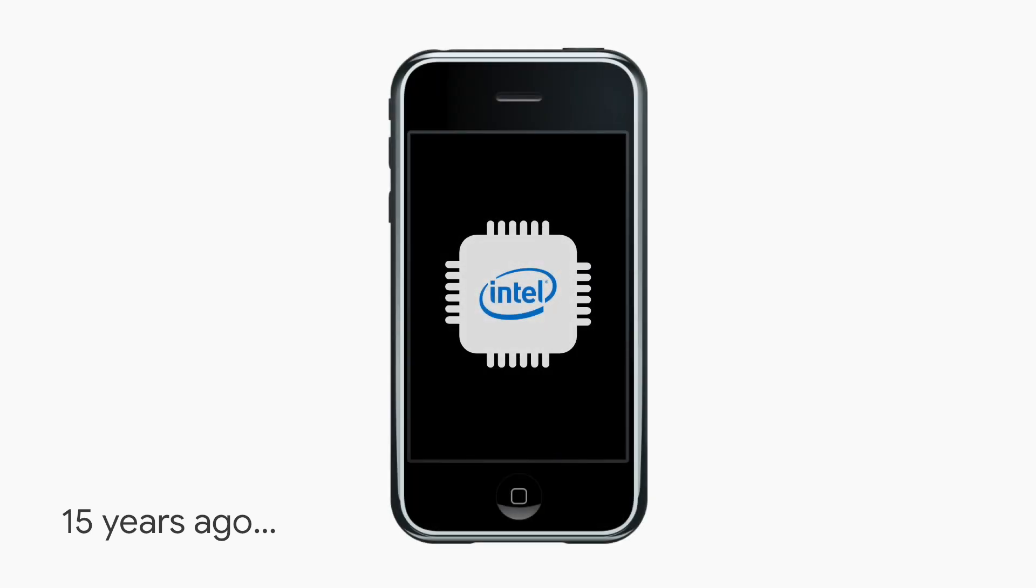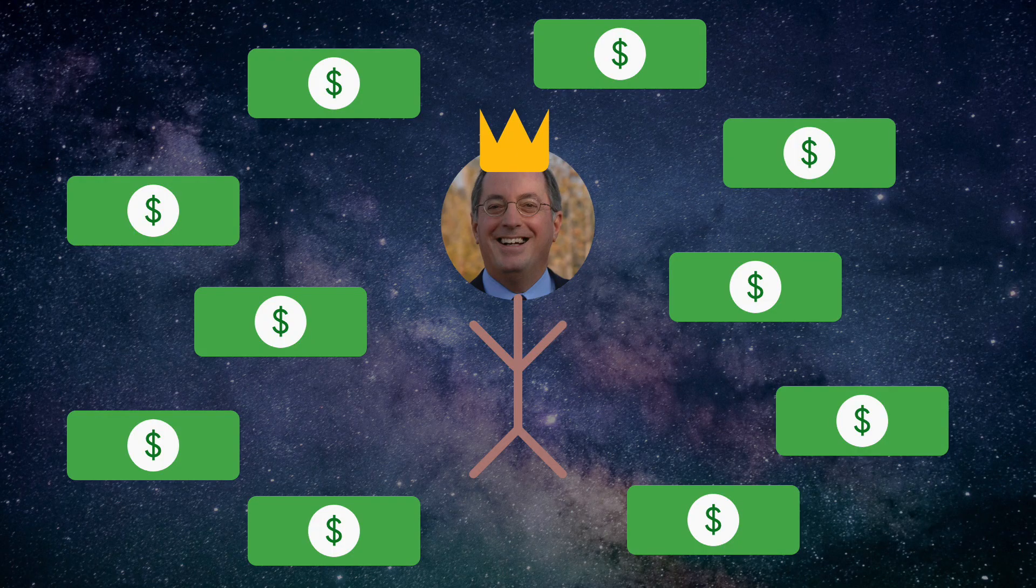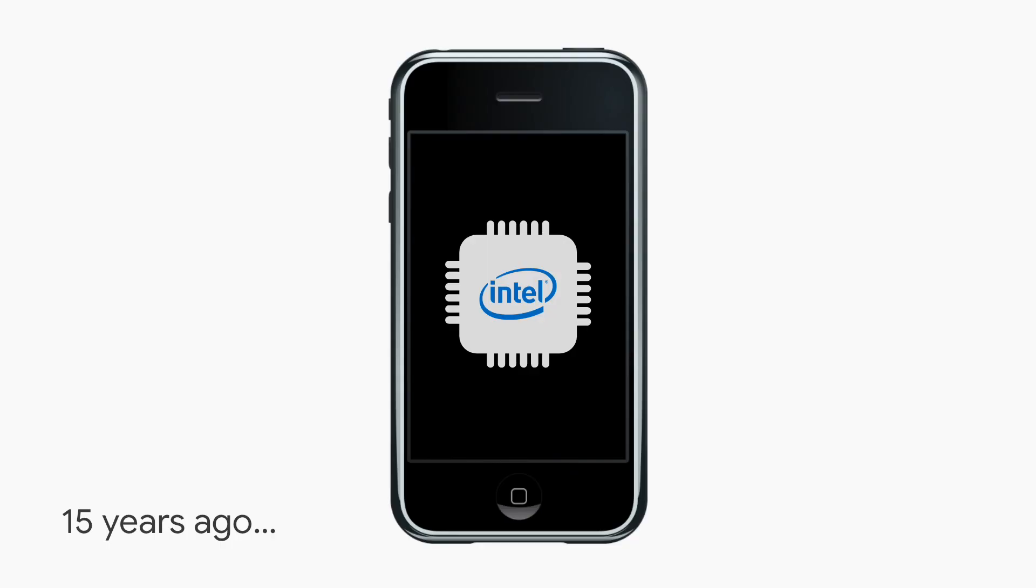In some alternate universe, Intel agreed and gave a whole new meaning to their monopoly over the entire microprocessor industry. But in our universe, that's not what happened, as Intel rejected them.